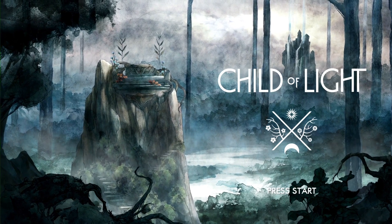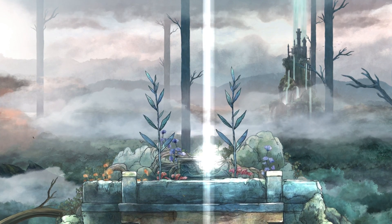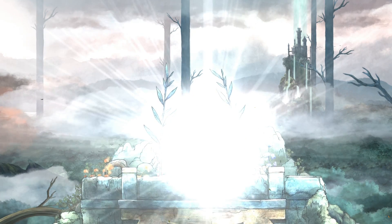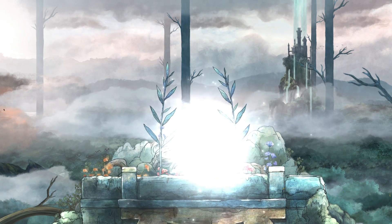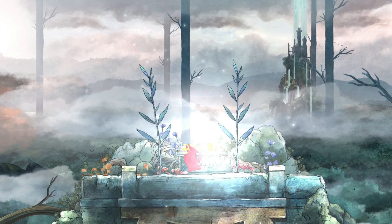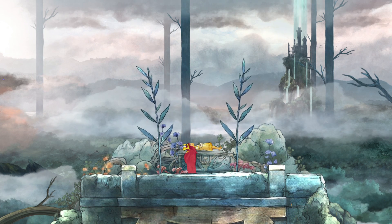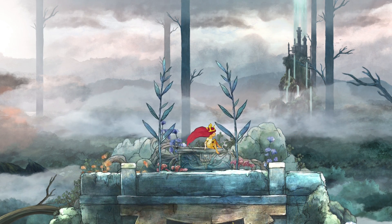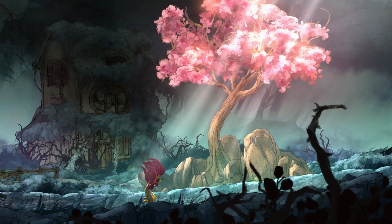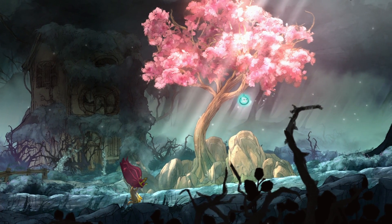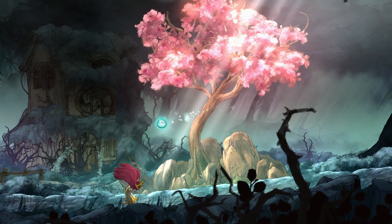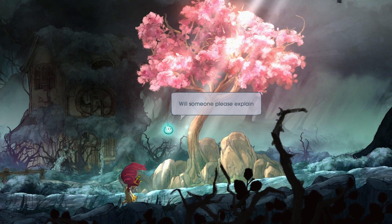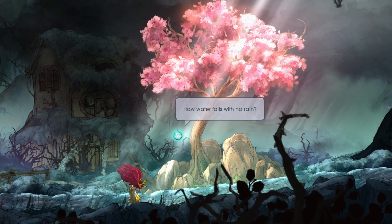The story of Child of Light follows Aurora. She's a young daughter of an Austrian duke, and one day she wakes up in the magical world of Lemuria. Her first objective is to return home to her father. During that journey, Aurora will meet a lot of people. She's going to grow as a person from a little child that needs to go home to a young princess that will save the kingdom of Lemuria.